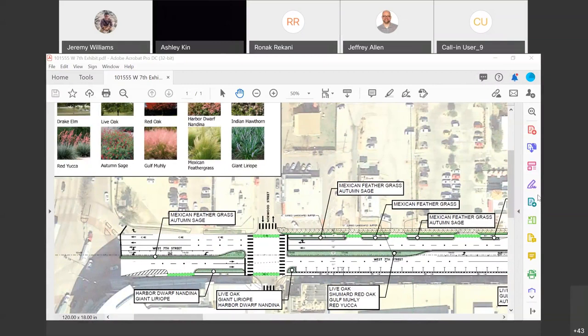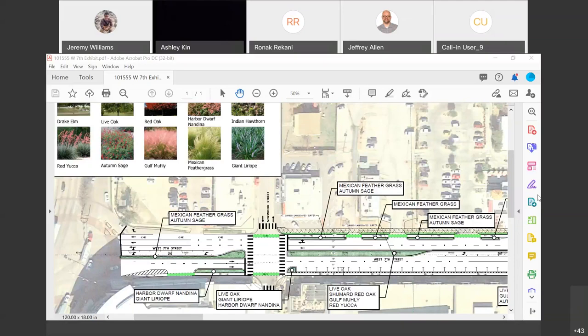Will the dash continue to run during this project? Yes, it will. Like I mentioned, we're going to be coordinating with Trinity Metro to temporarily relocate bus stops as needed. But it will continue to run.